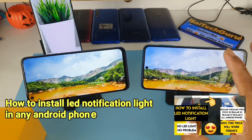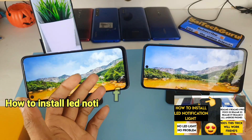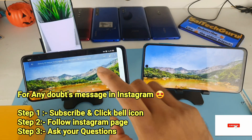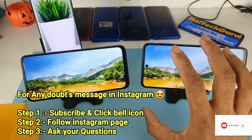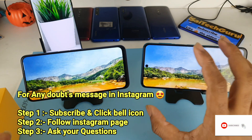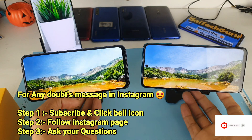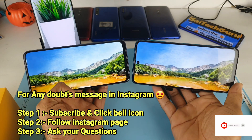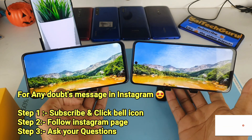Both the phones have the same kind of display technology — an IPS LCD panel. Both the phones are in the same kind of price range, and a lot of viewers are confused about which display is better and why.